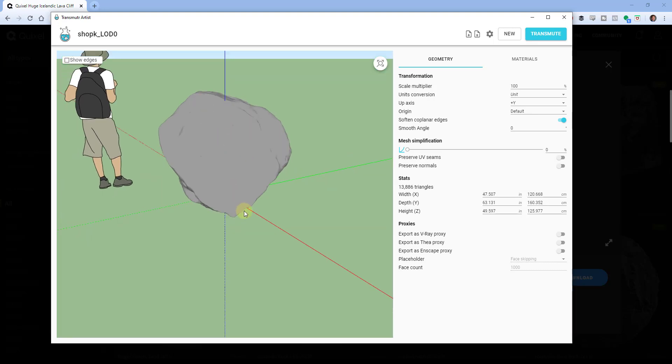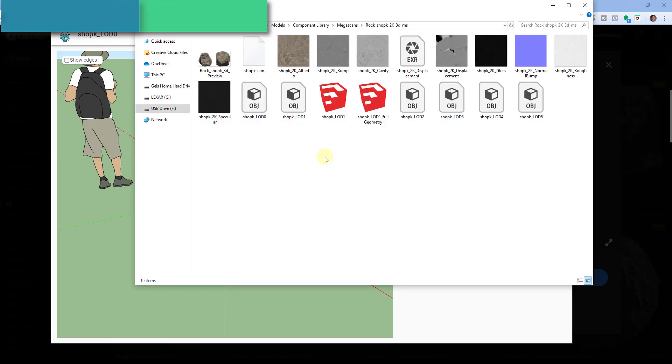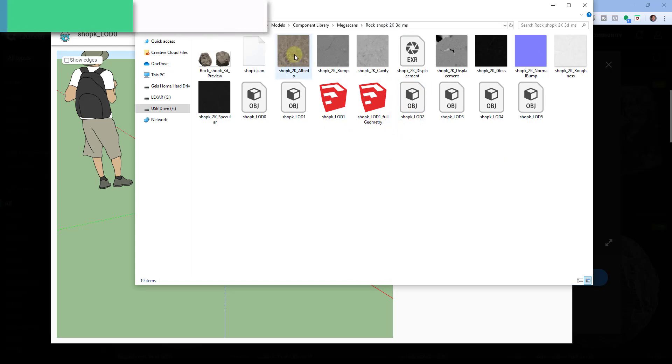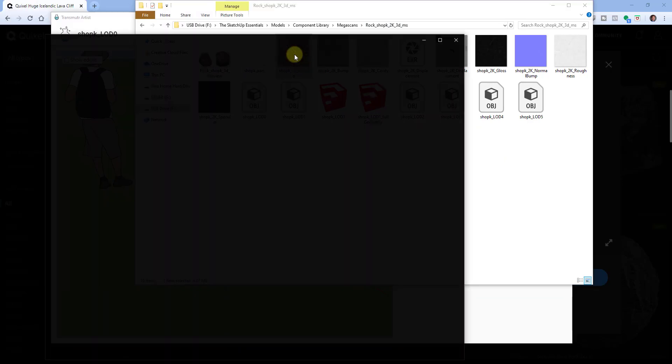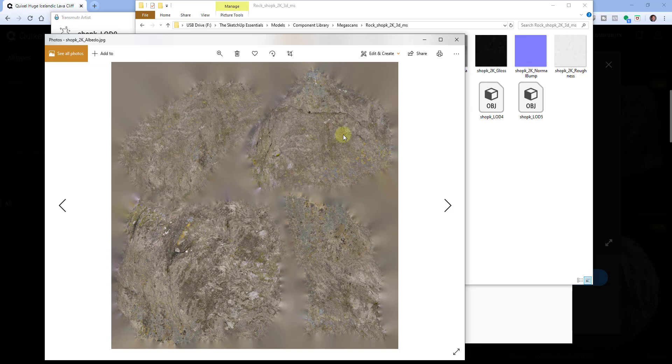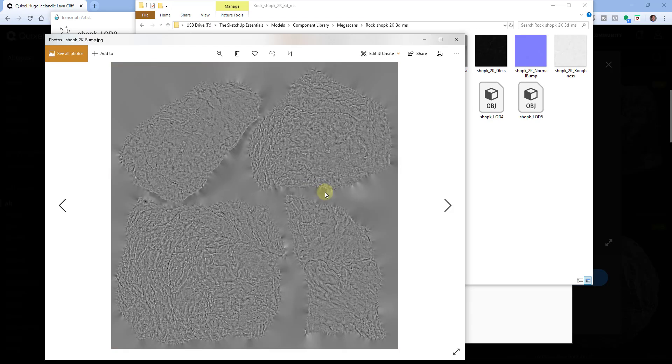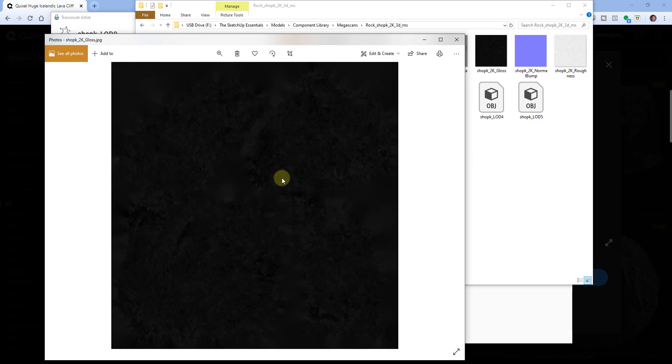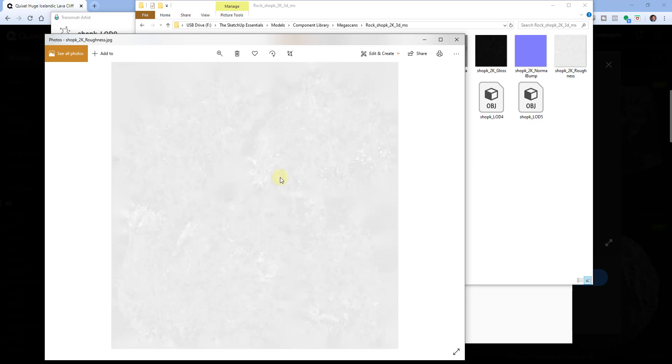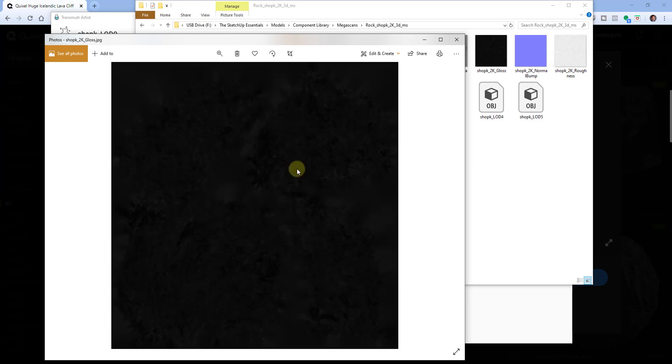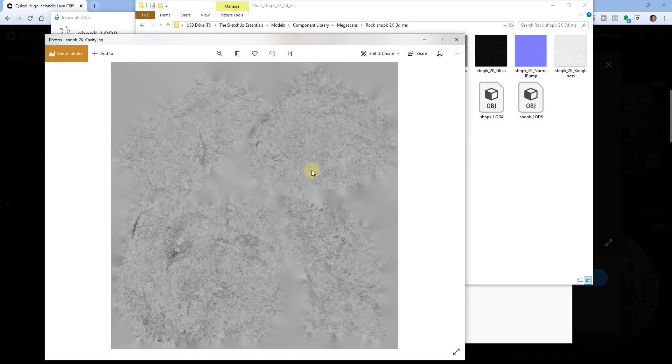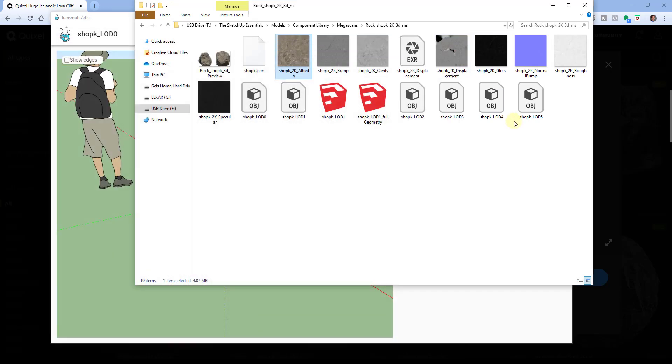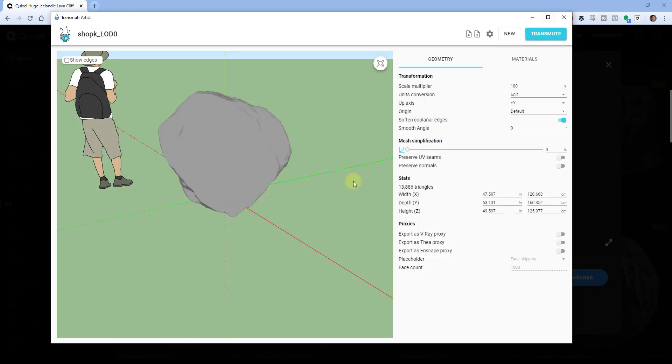So part of the problem is a lot of the sites like Quixel will give you the model file, but then the actual materials that go on that model are in a different folder. So for example, if I look at this folder, and I've already converted this which is why there are actual SketchUp files in here. But if you look in here, there's actual image files on here that need to be wrapped around or placed on top of this.